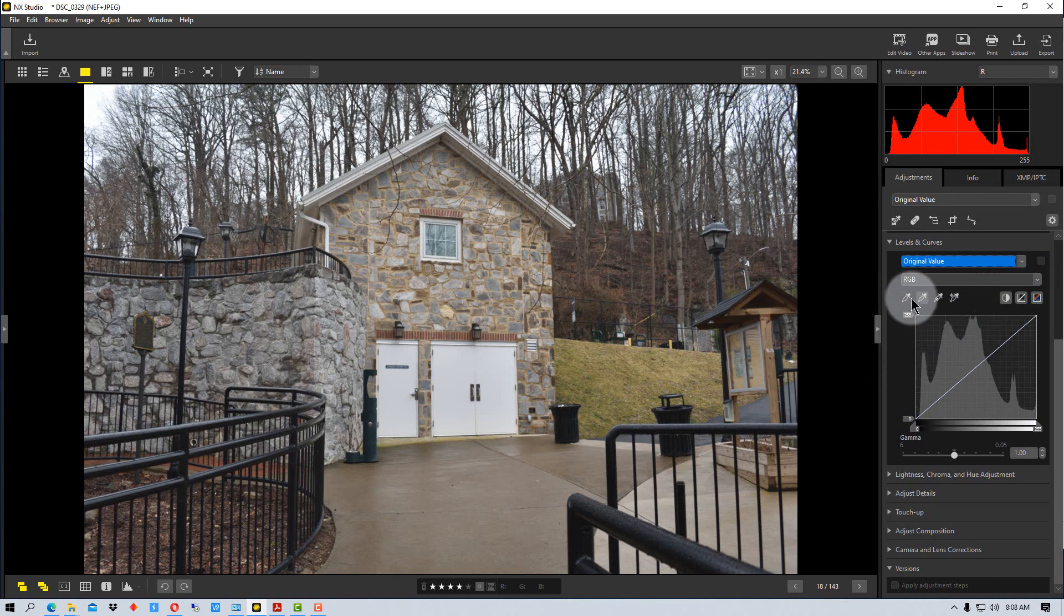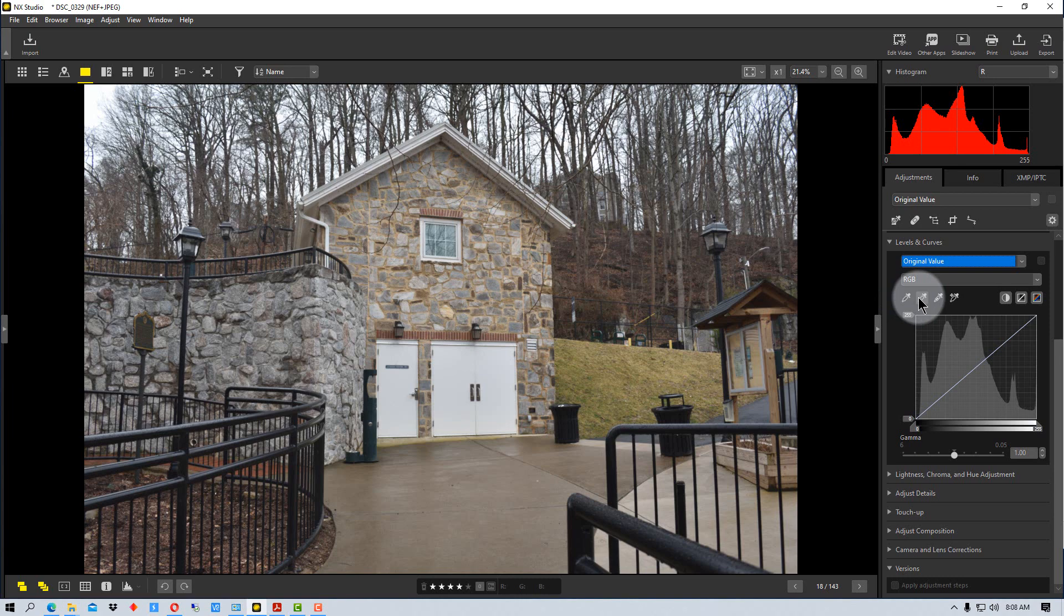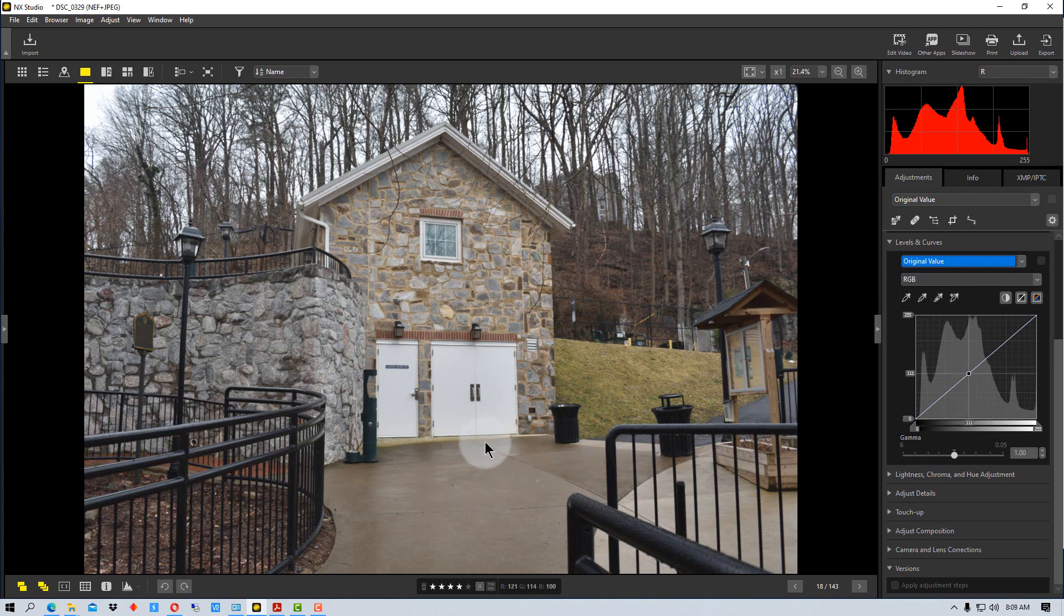All right, now we have these icons over here, these little dropper icons and these set different values. The first is the black point. The next is neutral point. And the third is set the white point. Neutral is where you set neutral gray or the neutral color. So you want to try to pick a color that's neutral.